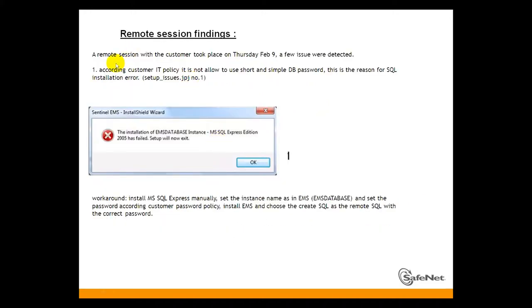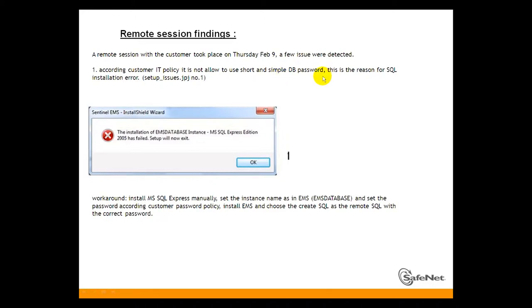We made a remote session with the client. The customer IT policy is not allowed to use short and simple database passwords. This is the reason for SQL installation error.